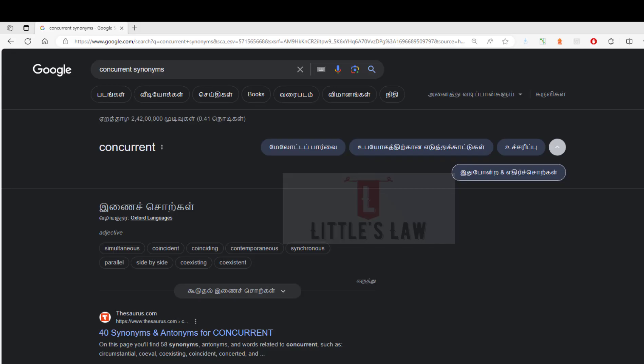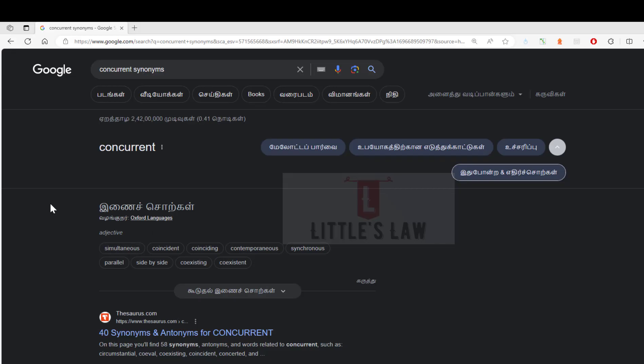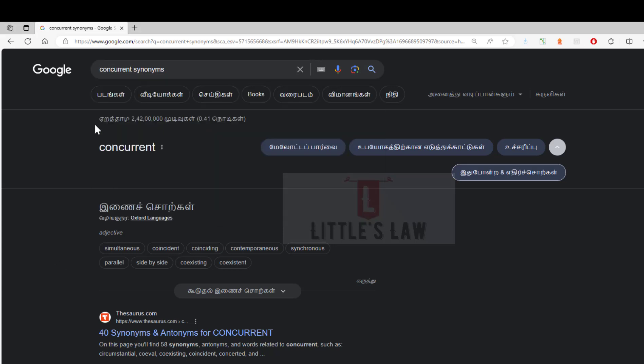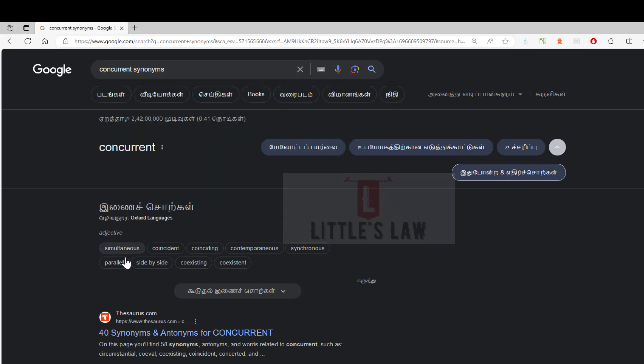Here I've googled the word concurrent. When I search for it, you can see the basic meaning or concurrency is like coinciding, parallel, or side by side. So any users that you run or concurrent users that you execute is side by side.